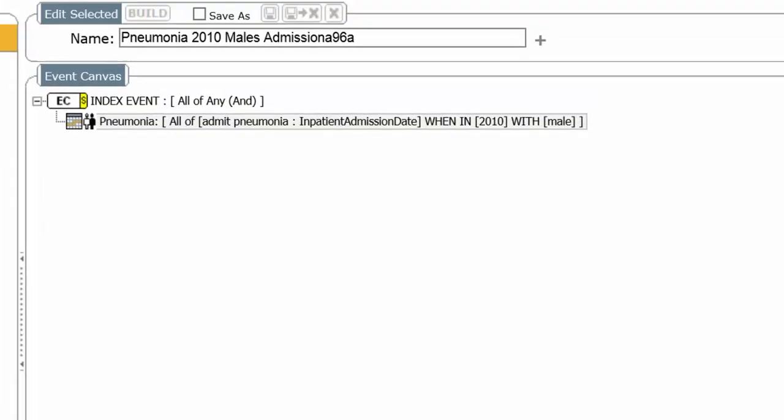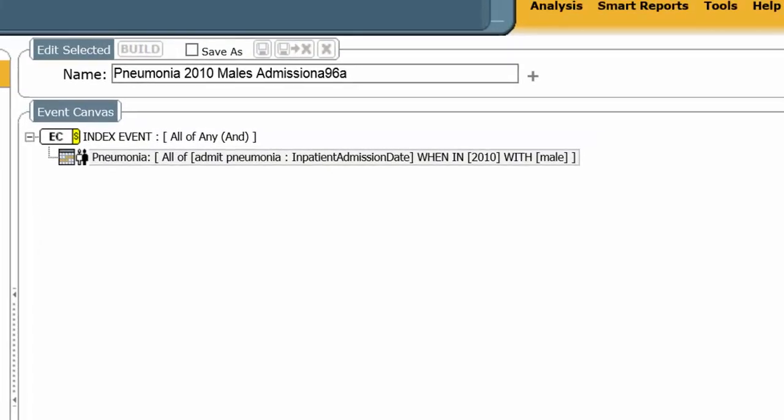Once you have an event collection, you can use it in a study designer as you would use a cohort. Make sure you are pointing to the right line when you are building this.